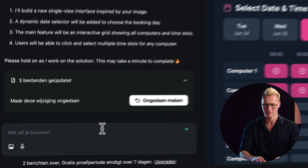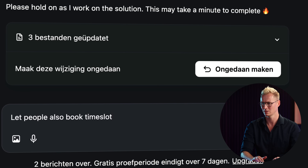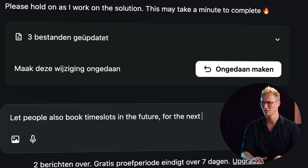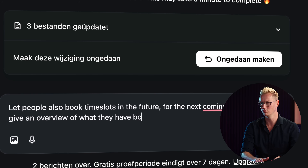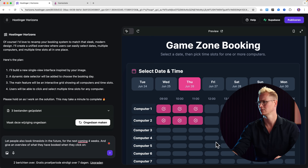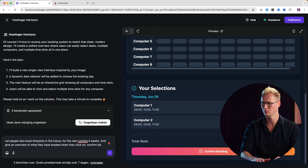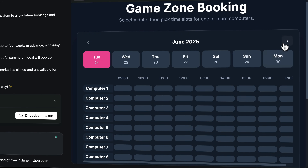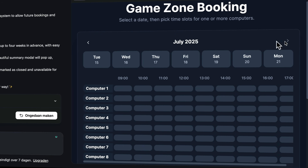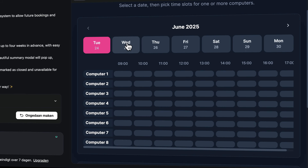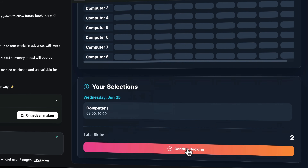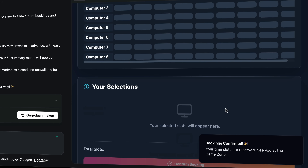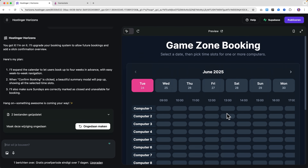Let people also book time slots in the future for the next coming four weeks, and give an overview of what they have booked when they click on confirm booking. It starts writing a lot of stuff in the background. There it is — I can go to the next week. Really nice, four weeks. And what I also want is when a slot is booked, I want it to be closed. So this is the first week. When I book this and confirm the booking, I see an overview. Confirm and book — awesome.